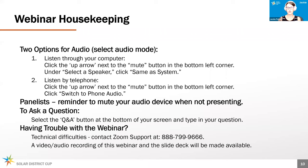We are also recording today's webinar and will make a recording available by tomorrow on our HeroX page. If you're having any technical difficulties, the Zoom support number is on the screen. We will be making a copy of this presentation available tomorrow.